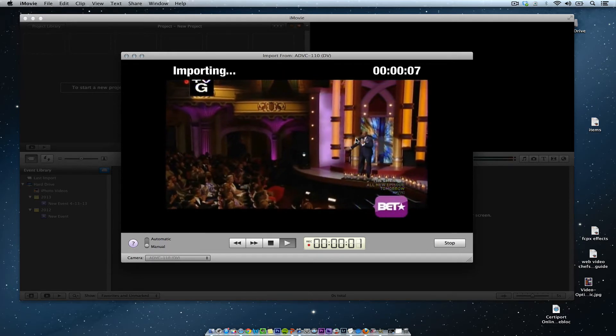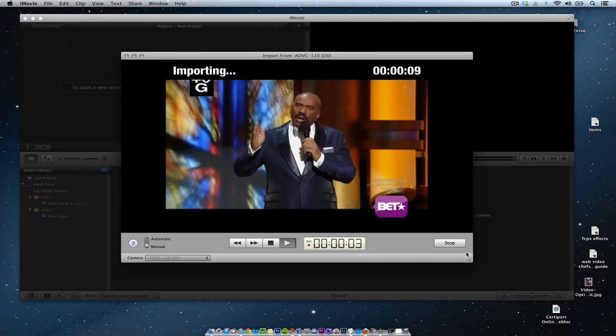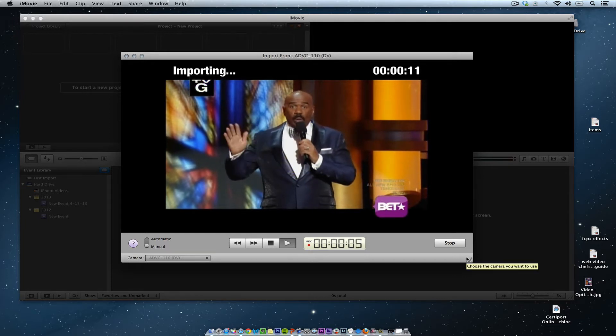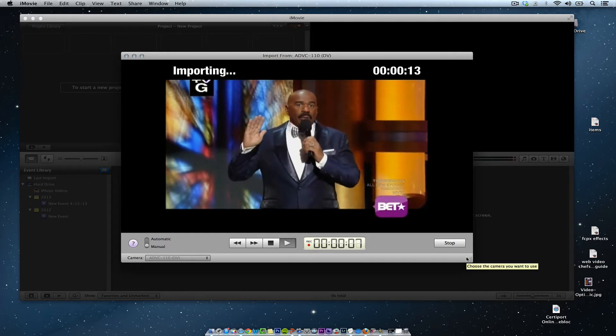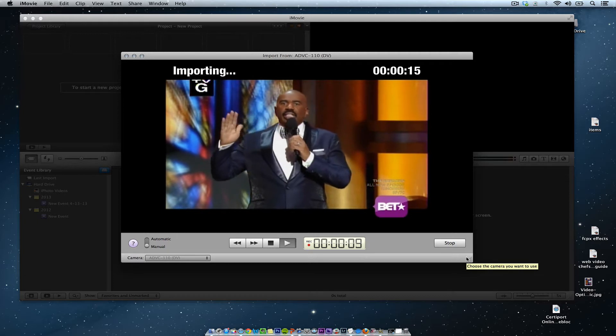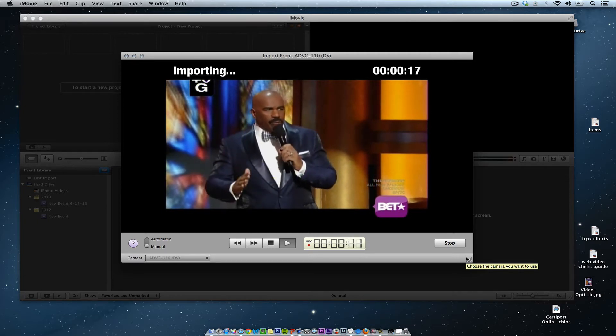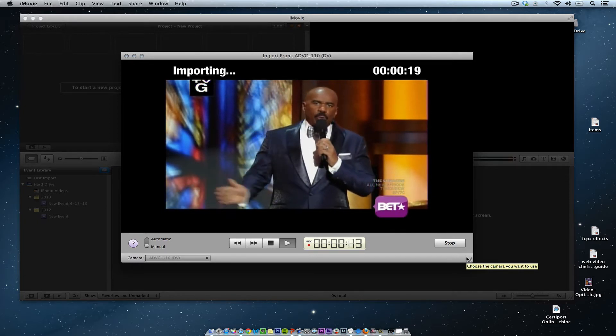Alright, so I'm just going to sit here while it imports it right into iMovie. Now it does this real time, so you have to be patient. 20-minute show, 20-minute import, just like importing a tape.